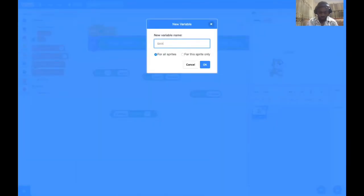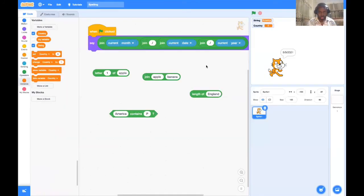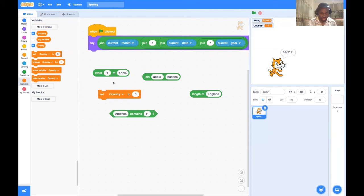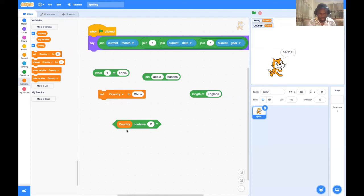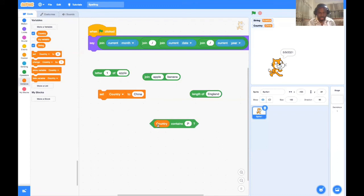Let me show a more practical example. I'll go to Variables and create a variable called 'country.' Give variables meaningful names so they make sense later. Now I'll set 'country' to 'China.' Then I check: does this country contain a P? False. Does it contain a C? True.